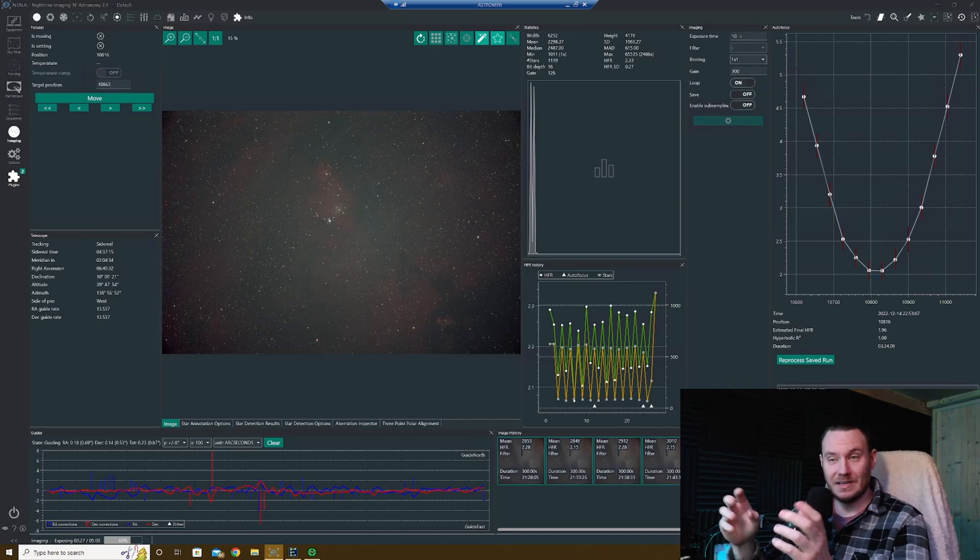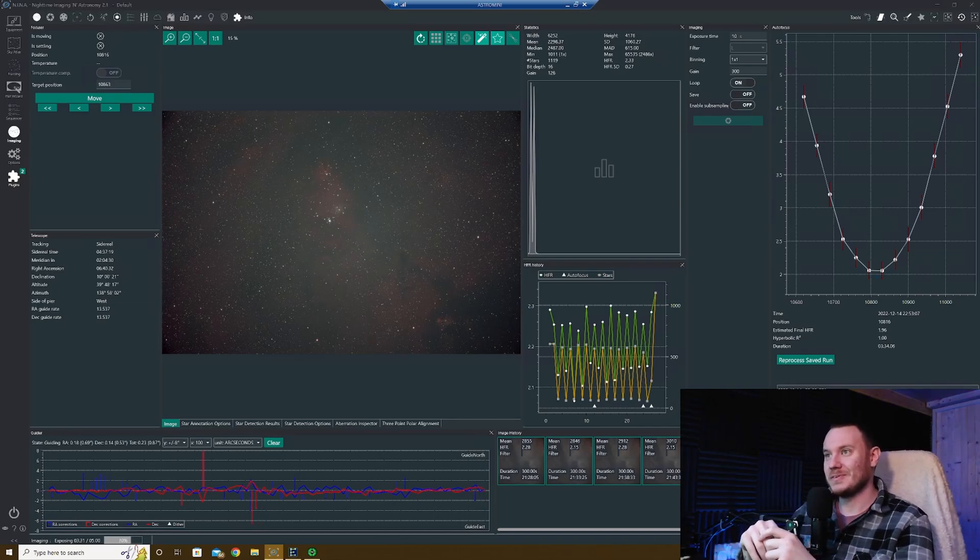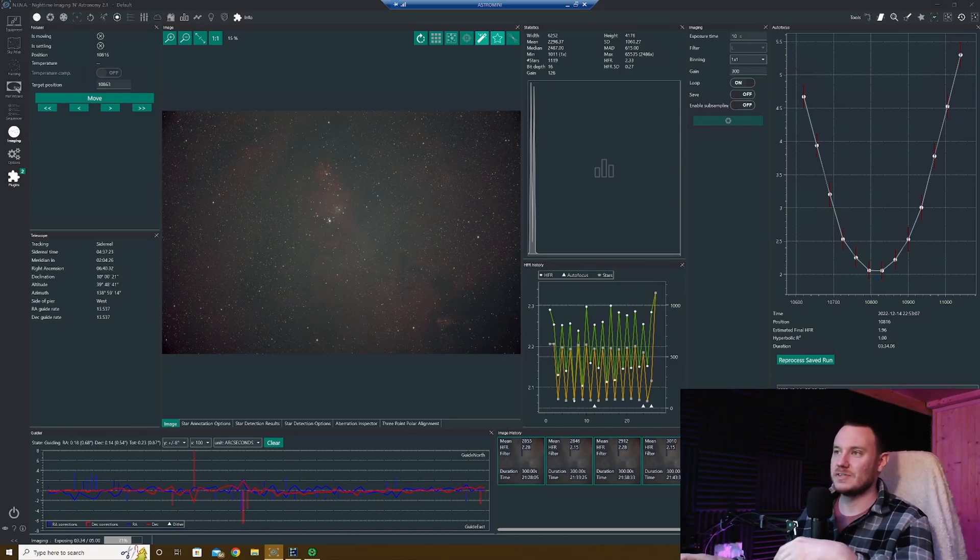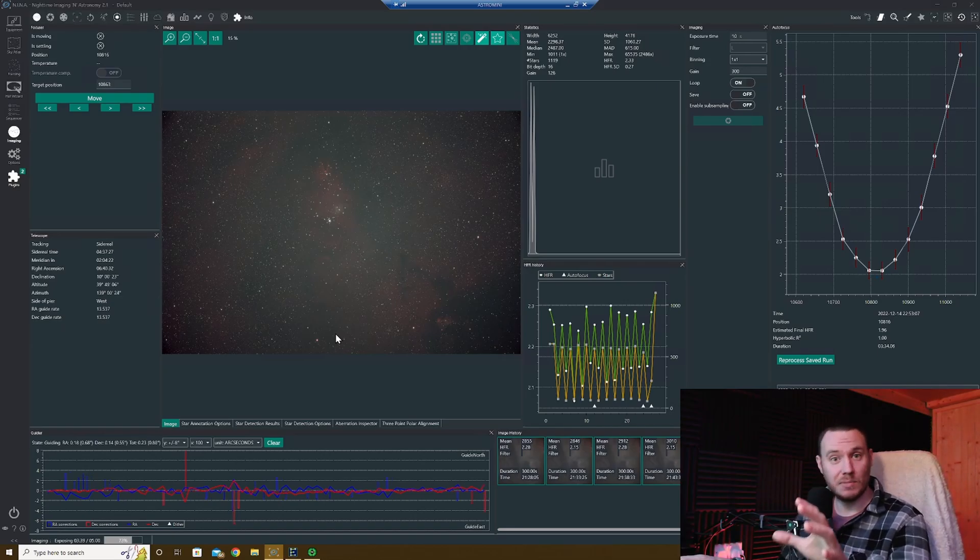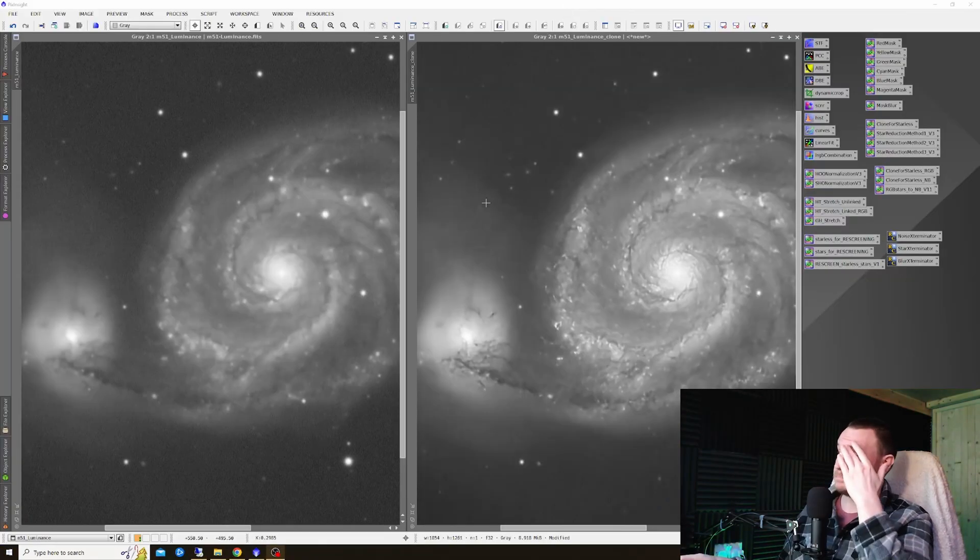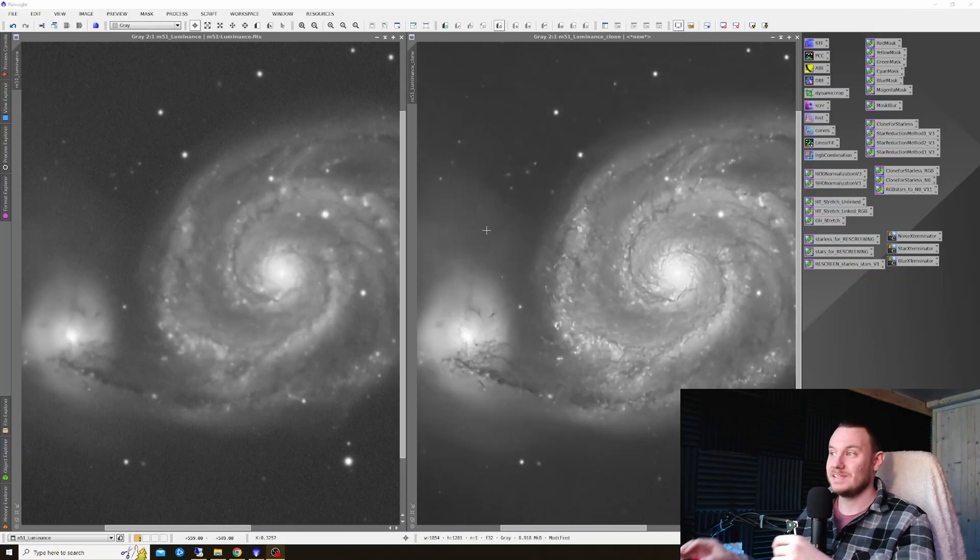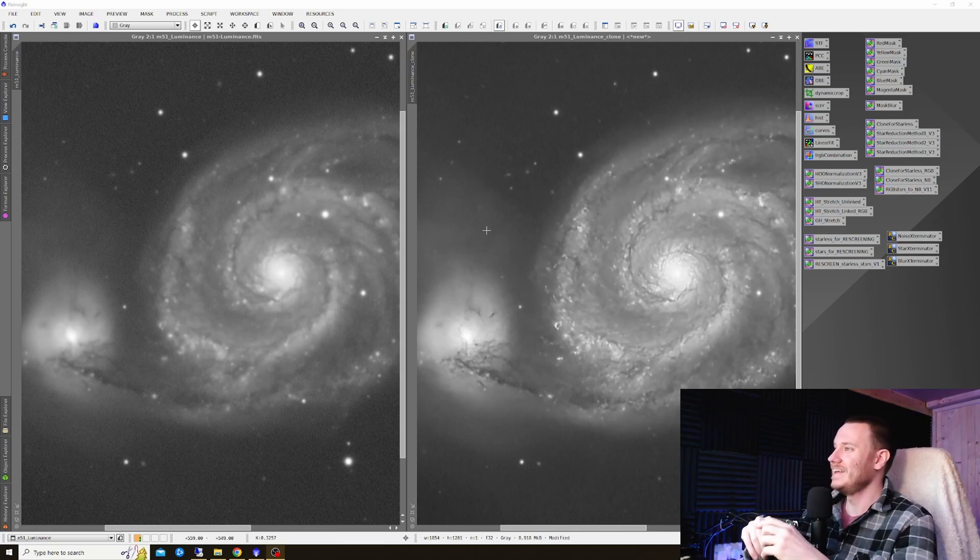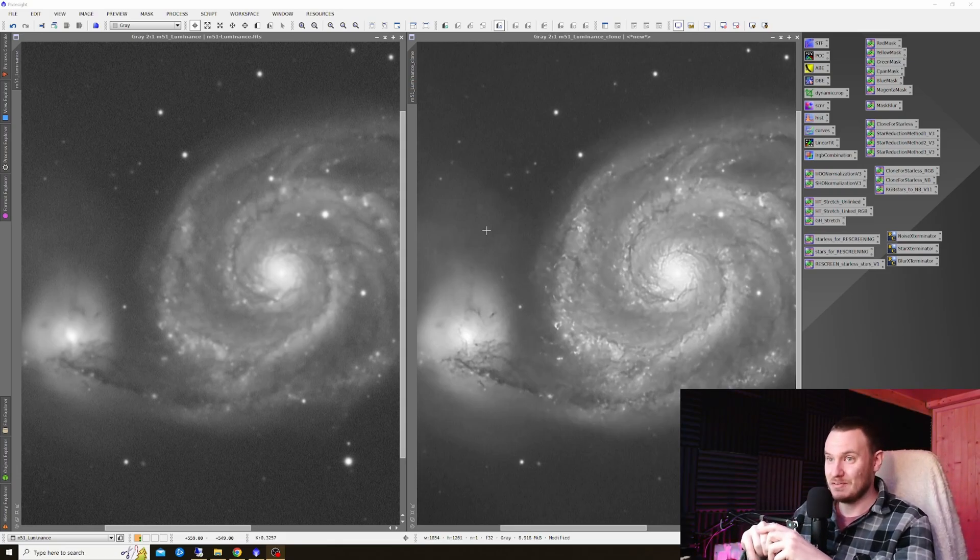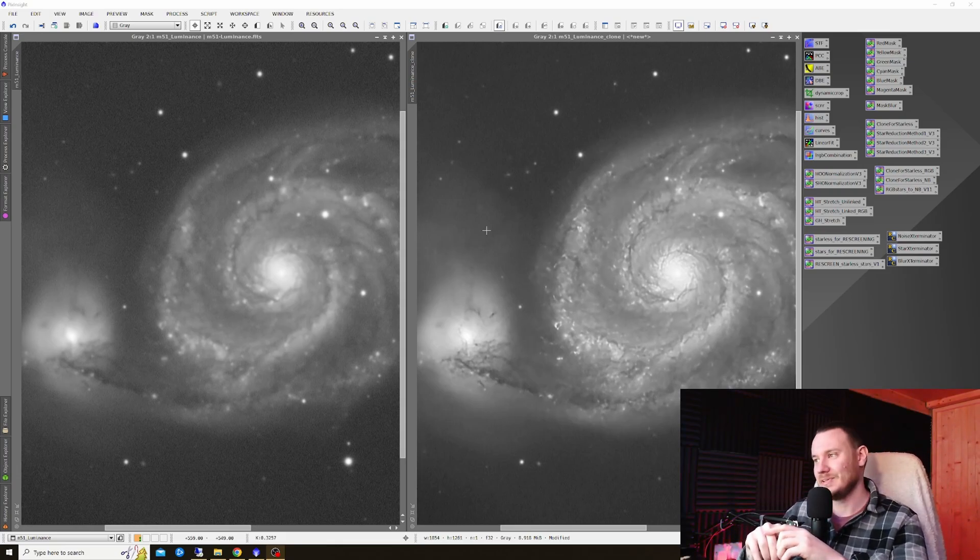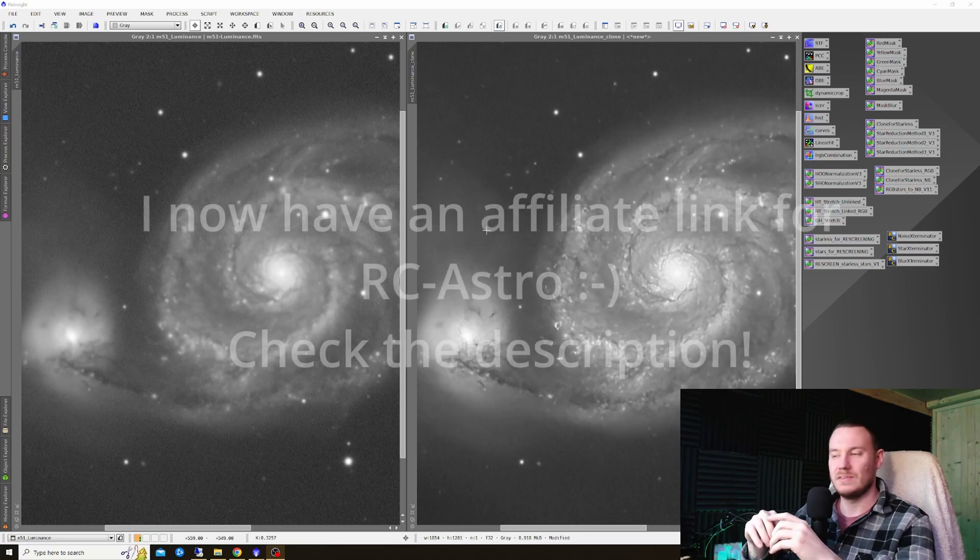One place I'm not gonna be able to save money though, in the course of this past few hours while I've been gathering some data, Adam Block released a video talking about Russ Croman's latest tool, Blur Exterminator, and mind blown. So I may not have enough money to heat the house, but I do have enough money to buy this tool and I'd be crazy not to.